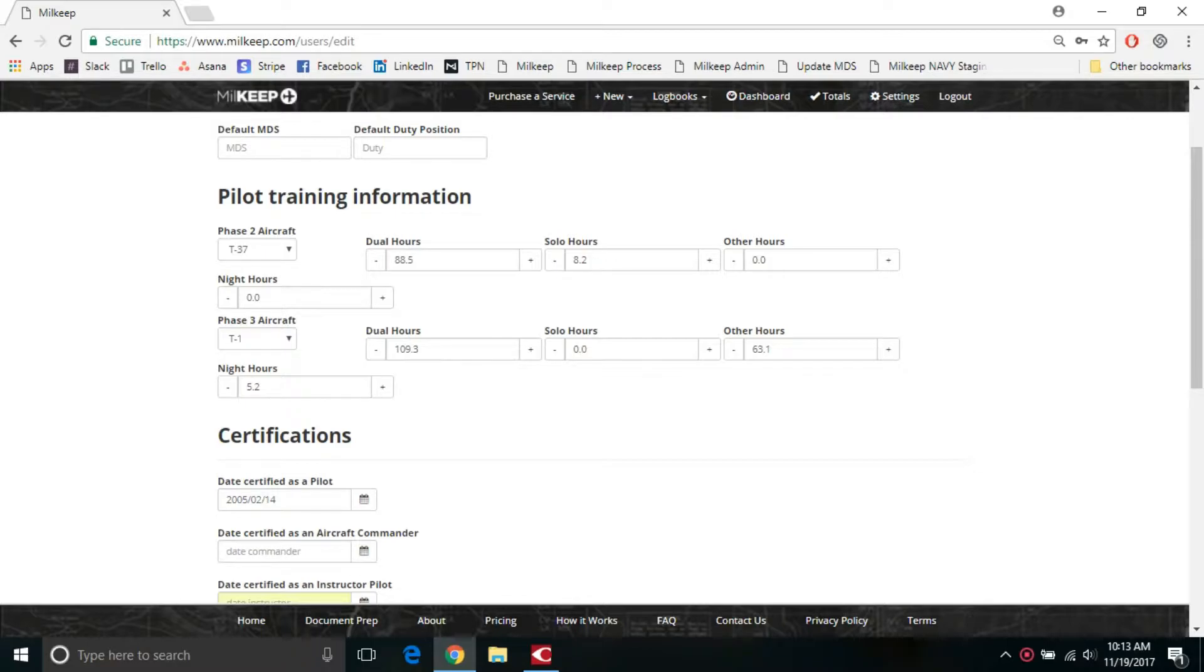Hi everybody, this is Chris from Team Millkeep and today we're going to be talking about the settings page and setting up pilot training information on that settings page.